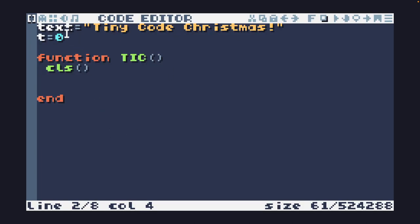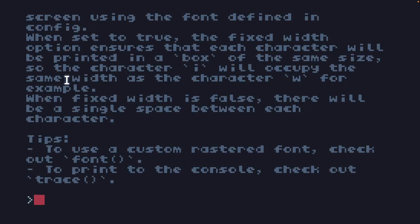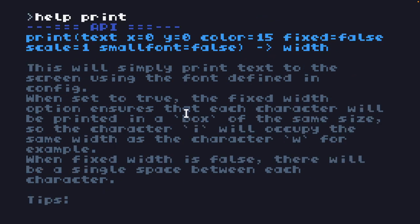I've defined some text up at the top and I have T equal to zero which we're going to use to keep track of our time. The first thing we need to do is print this out to the screen. Looking at the print function on TIC-80, it takes the text first, then the x and y coordinate, then a color, and then whether we want it to be fixed width set to true or false. We'll want that because if we're printing each letter individually we don't want to figure out the spacing for each one.